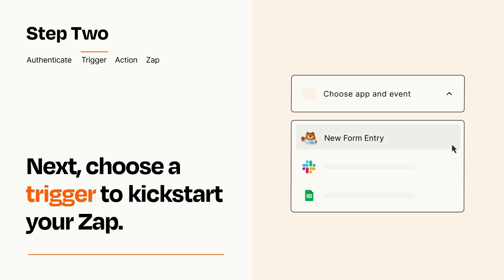Now let's set up your trigger, which is the event that starts your Zap. Pick the trigger event that you want from the list.